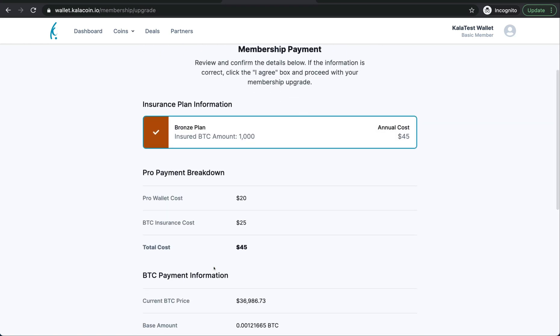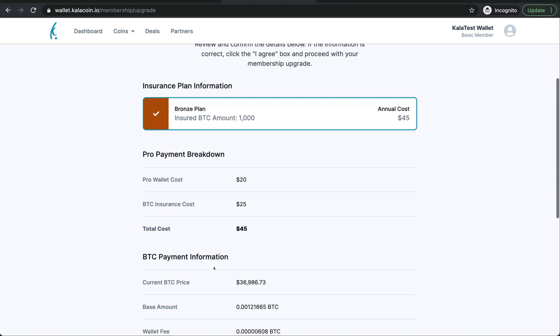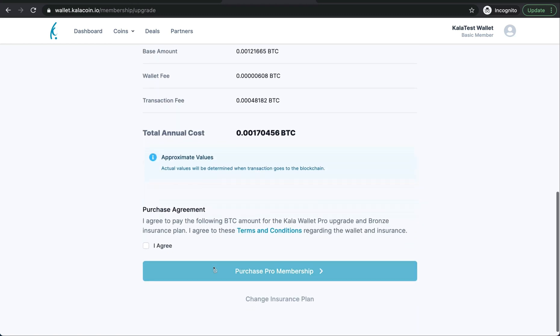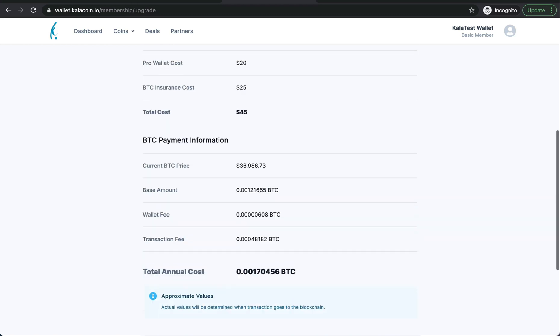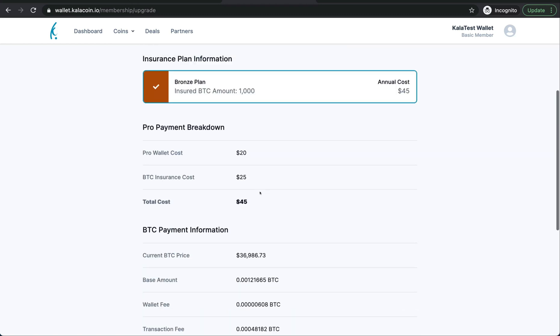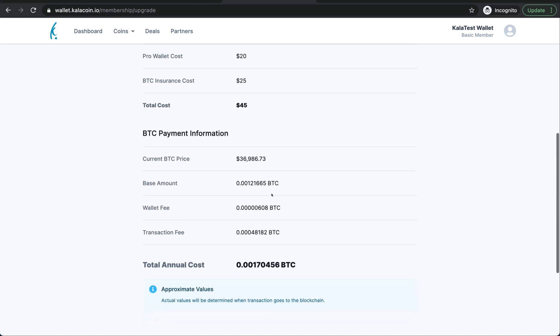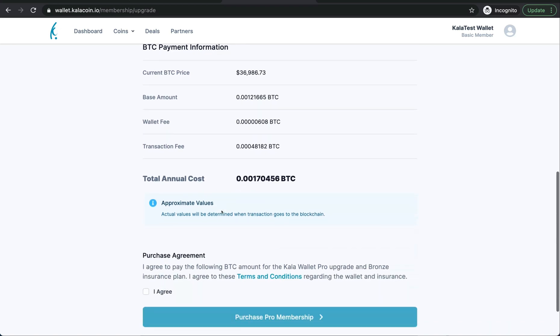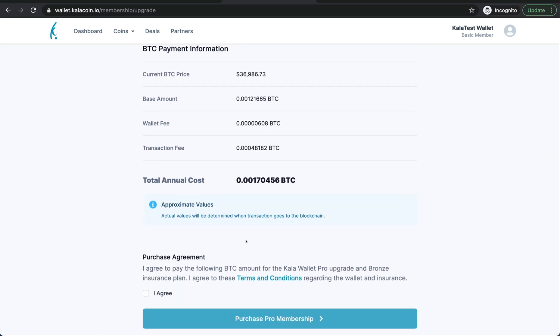We're going to go ahead and purchase the bronze plan like we said. Here you can see the Pro Wallet upgrade cost, the BTC insurance cost, and that adds up to your total cost. This lets you know all the other payment information concerning the BTC, the transaction fees, and what it's going to cost you total in the BTC.